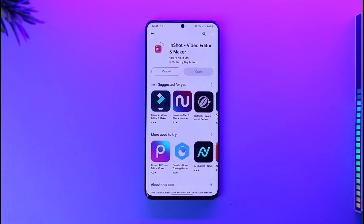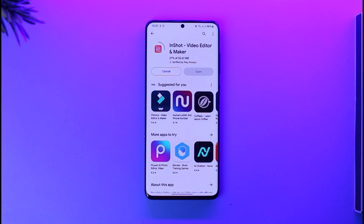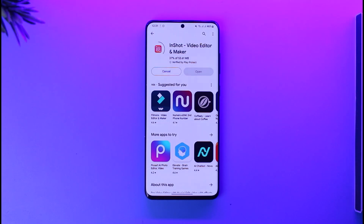This way, you'll be able to download the InShot app on Android mobile. Hope this video was very helpful. If you have any more questions, queries, or doubts, feel free to leave them down in the comment section. Thank you for watching till the end of this tutorial and see you soon in the next video.